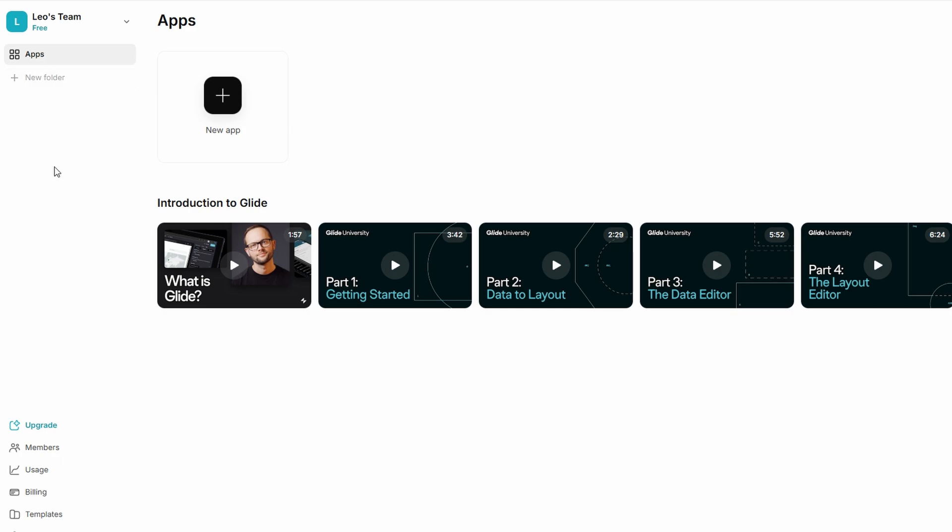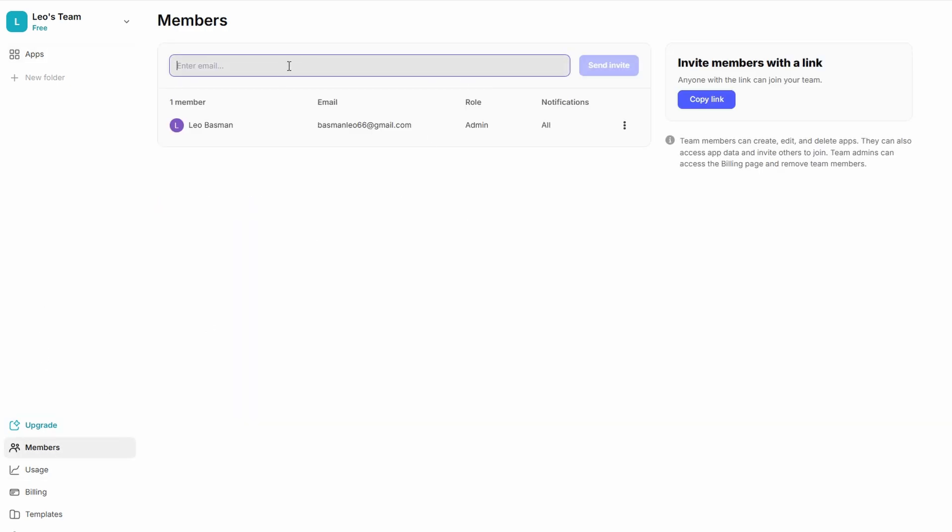Members. This section is where you manage the team members who are collaborating on your projects. If you're working with others, Glide makes it simple to invite them by entering their email addresses or by sharing a direct link they can use to join the project. Whether you're working with a small team or a large group, Glide ensures smooth collaboration. You can control the level of access each member has, allowing you to keep things secure while making sure everyone has the tools they need to contribute effectively. It's a great feature for streamlining teamwork and ensuring that all tasks are handled efficiently.